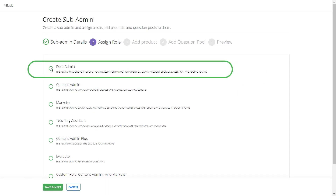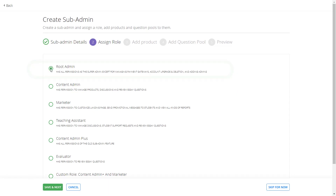Let us start with the Root Admin. You should choose the Root Admin if you want to give admin level privilege to your team member. With this option, he or she will be able to access almost all the features that you have access to, except for payment gateways, account deletions and adding sub admins.